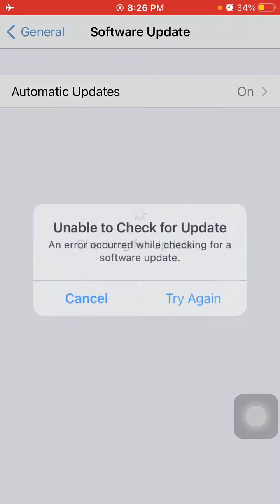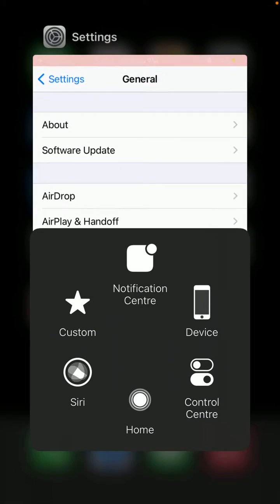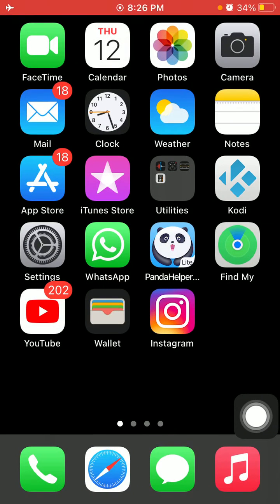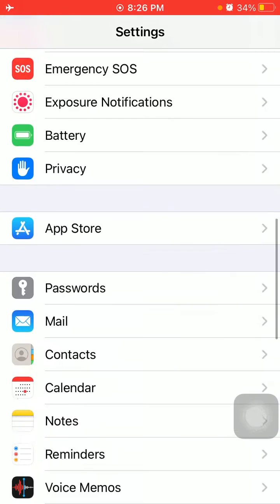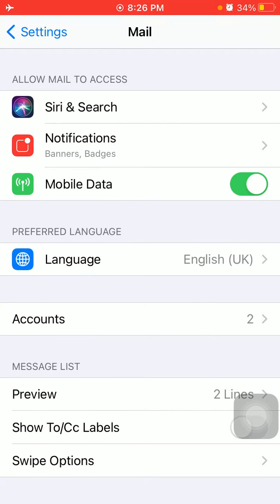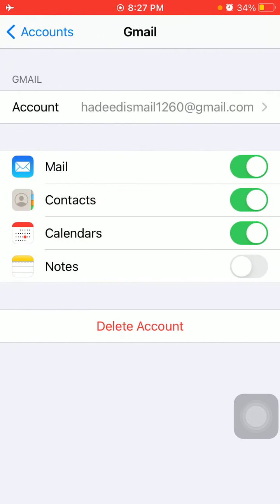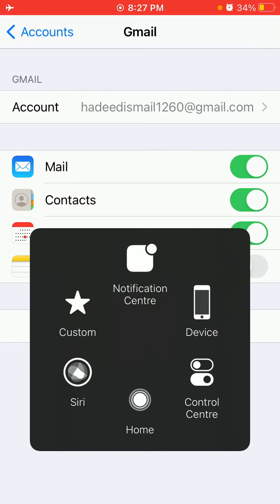Solution number five: remove and re-add your mail account. First go to Settings, scroll down and tap on Mail, tap on Accounts, and tap Gmail or any other account you want to delete. Tap Delete Account and tap Delete again to confirm. After that, force close the Settings app.